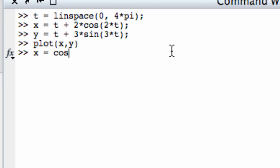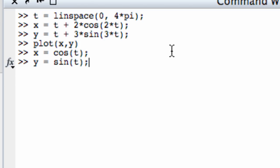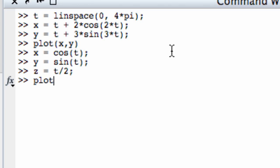So I said x equals cosine t, y equals sine t, and z I want to be t over 2. So there's that. And so now I'm going to plot this curve, and it's in 3 space, so I need to use the plot3 command, x, y, z.